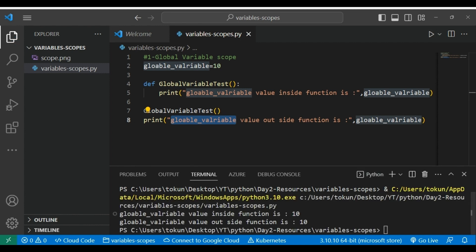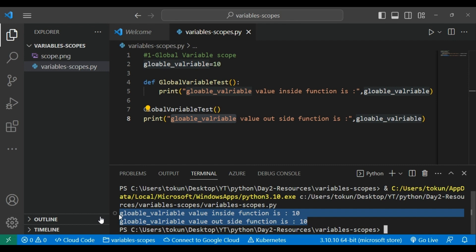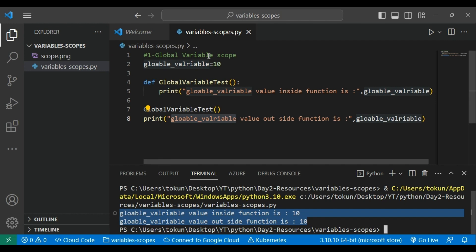When we run it, we can see the value remains the same and is accessible both inside and outside the function.